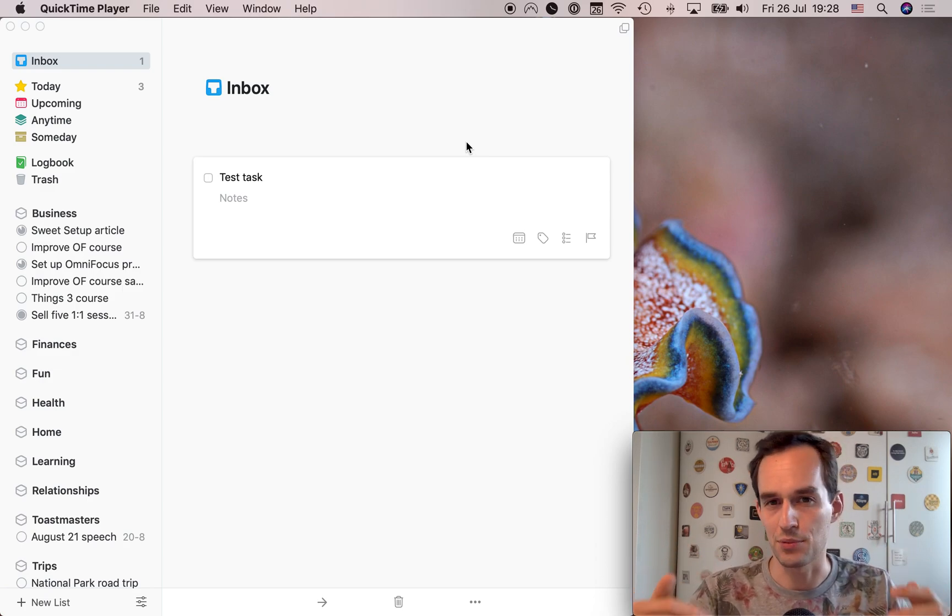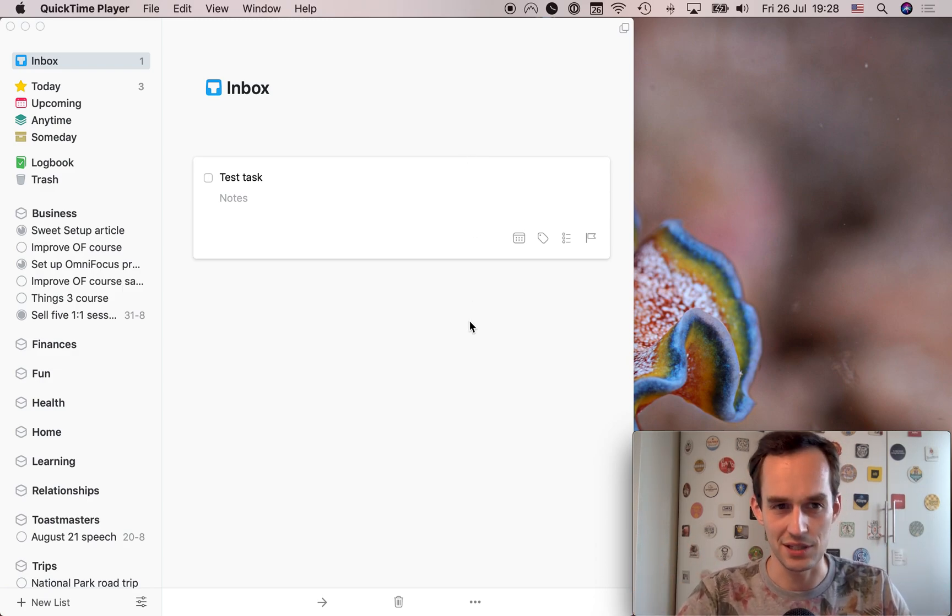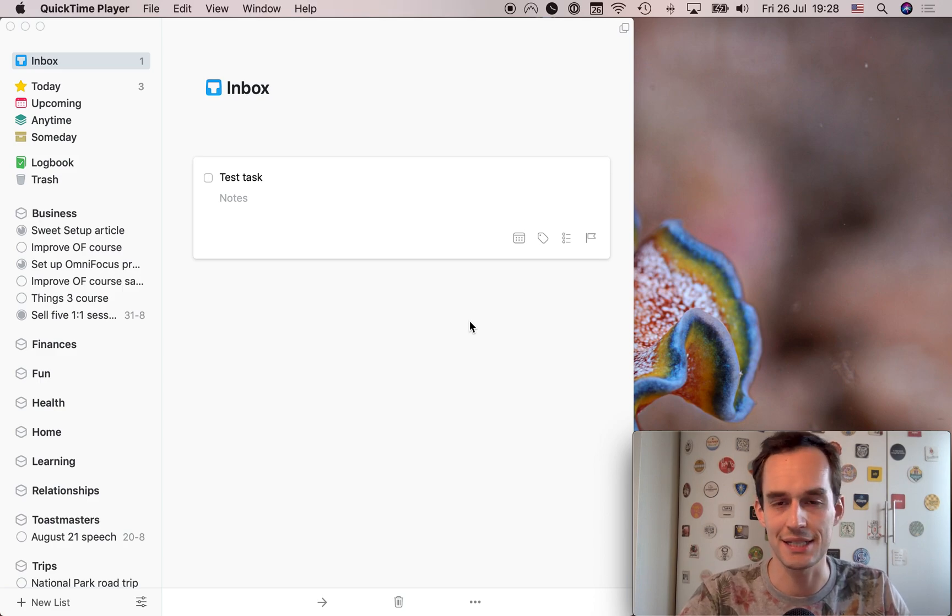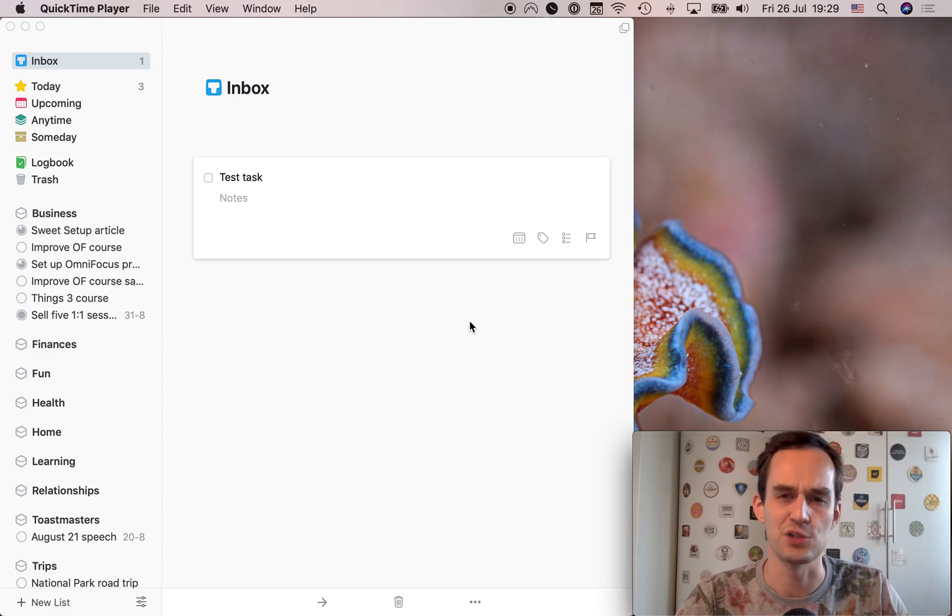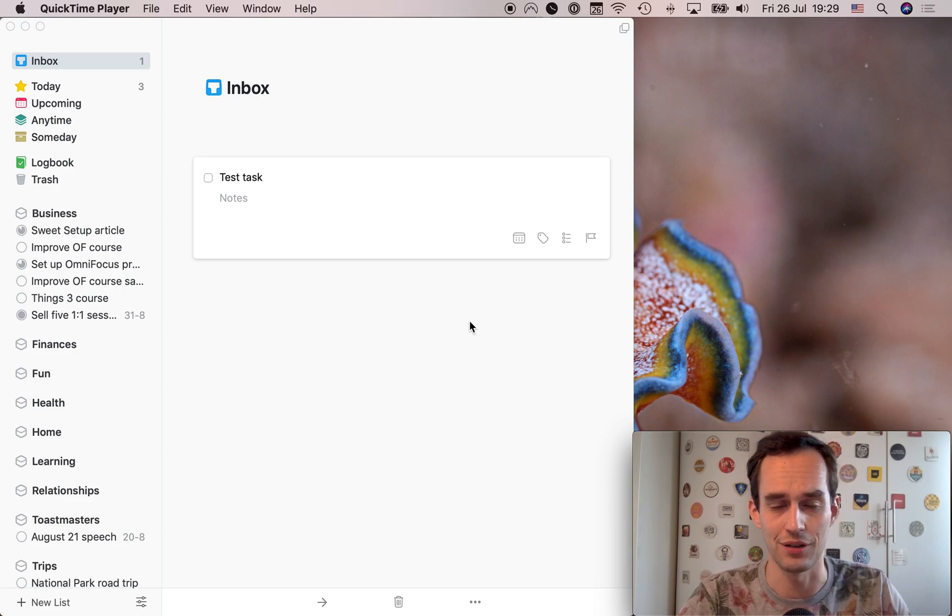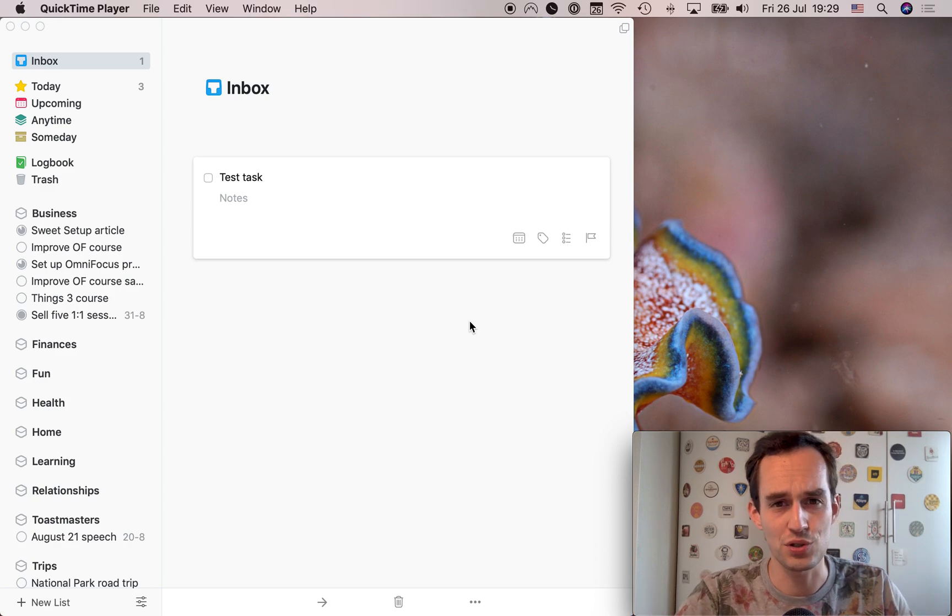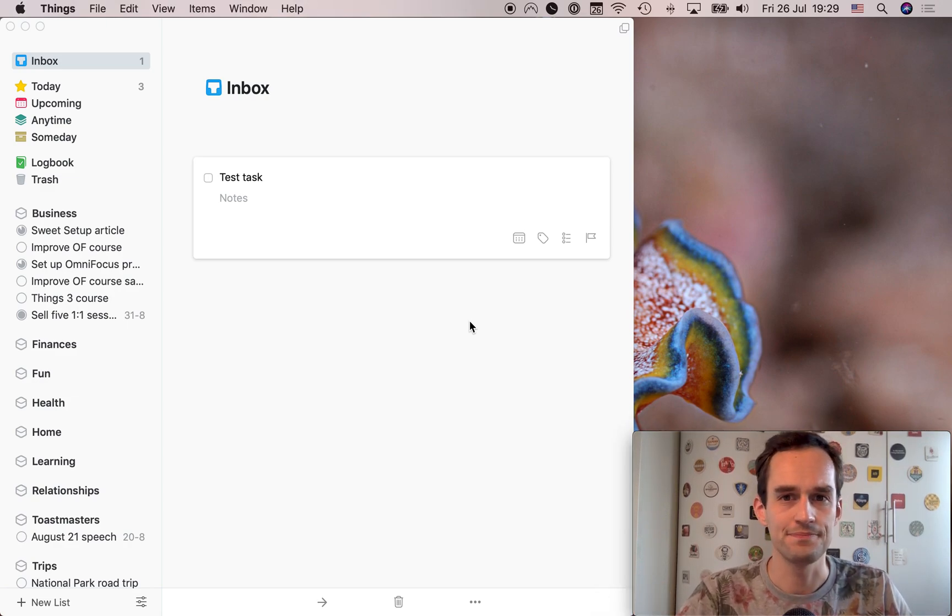You can really customize the system to your own needs, whereas Things just tries to get out of the way a little bit. And Things is a bit more opinionated as well about how it wants you to do things, which is not a bad thing. That can be a good thing. So again, I like both of these systems so far. Just a bit of a different approach.